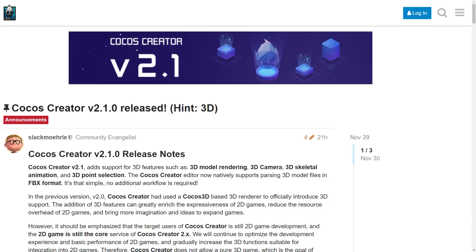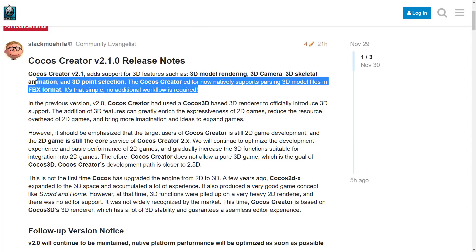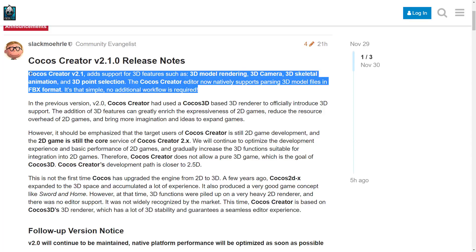What we saw today with Cocos Creator 2.1, as I mentioned earlier on, the big thing here is 3D support. Don't worry too much about all these links — I will be tossing them down below, as I always do. What you are most interested in with this Cocos Creator 2.1 release is support for 3D features, such as 3D model rendering, 3D camera, 3D skeletal animation, 3D point selection, and the Cocos Creator editor now natively supports parsing the 3D model file format FBX.